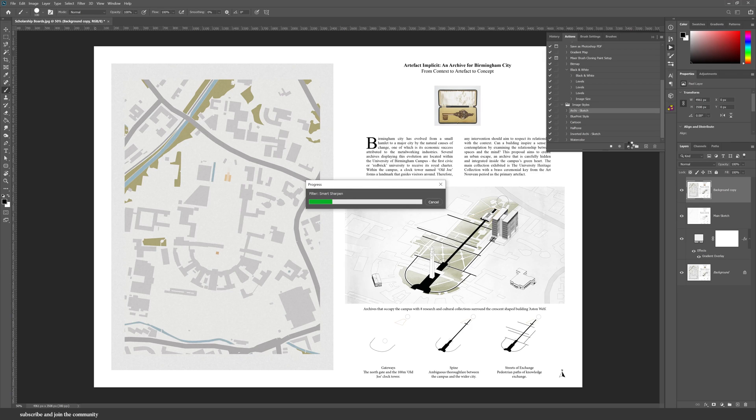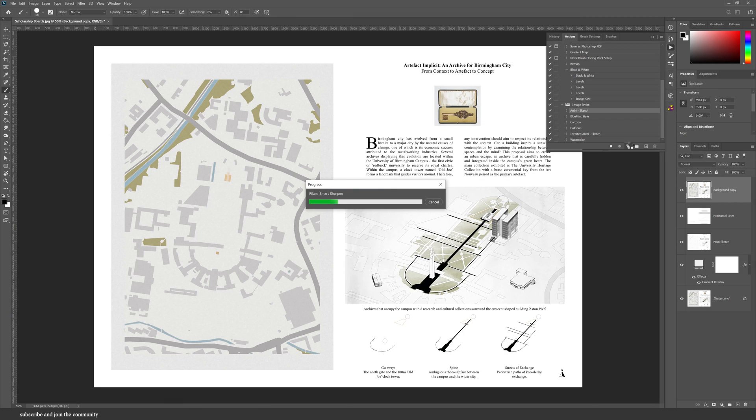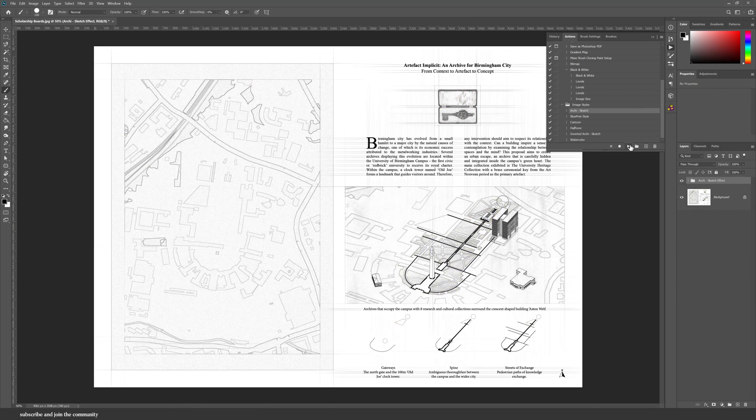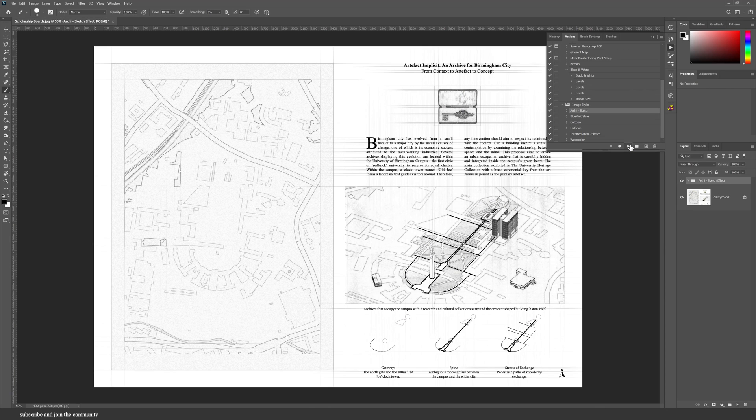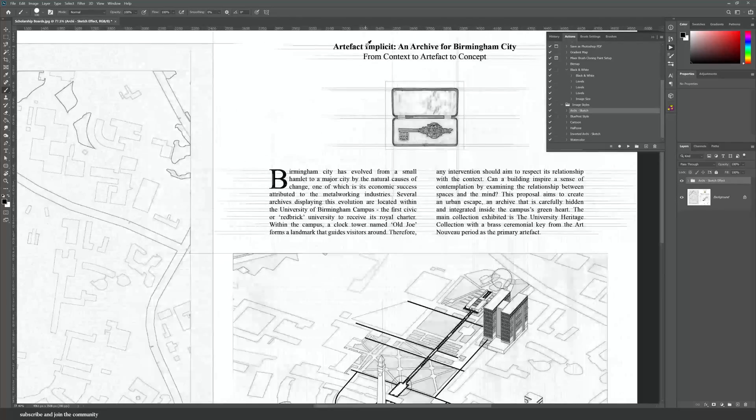I would say about 20 to 40 seconds to transform your boards. I really love the horizontal and vertical lines that it creates because it truly feels like an archie sketch instead of just a pencil sketch.